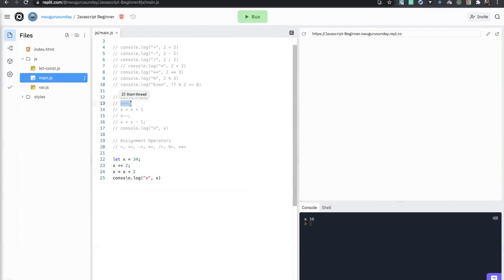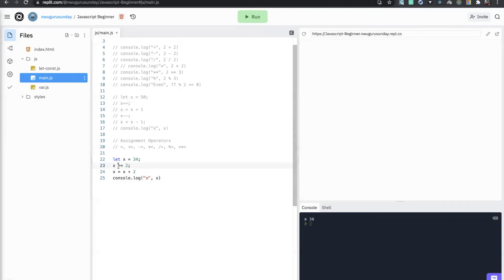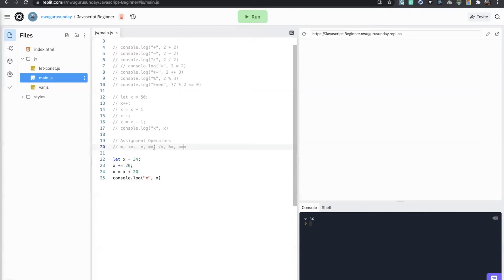Remember, plus plus is x plus one. But with plus equals you can add bigger numbers — more than one. It can be 20, it can be 200. The same applies to other operators — they perform the action that is behind them and assign the value again to the variable. So x -= 20 will give us 14, and it's a shorthand for x equals to x minus 20.